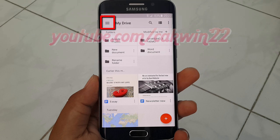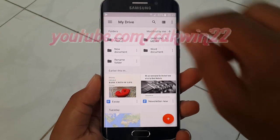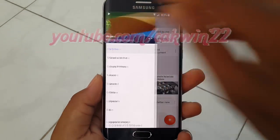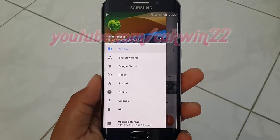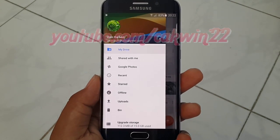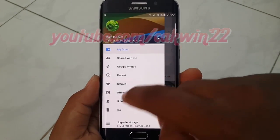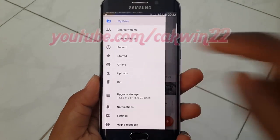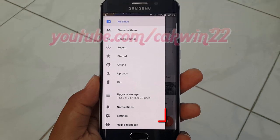Tap My Drive Menu, scroll down, then tap Settings.